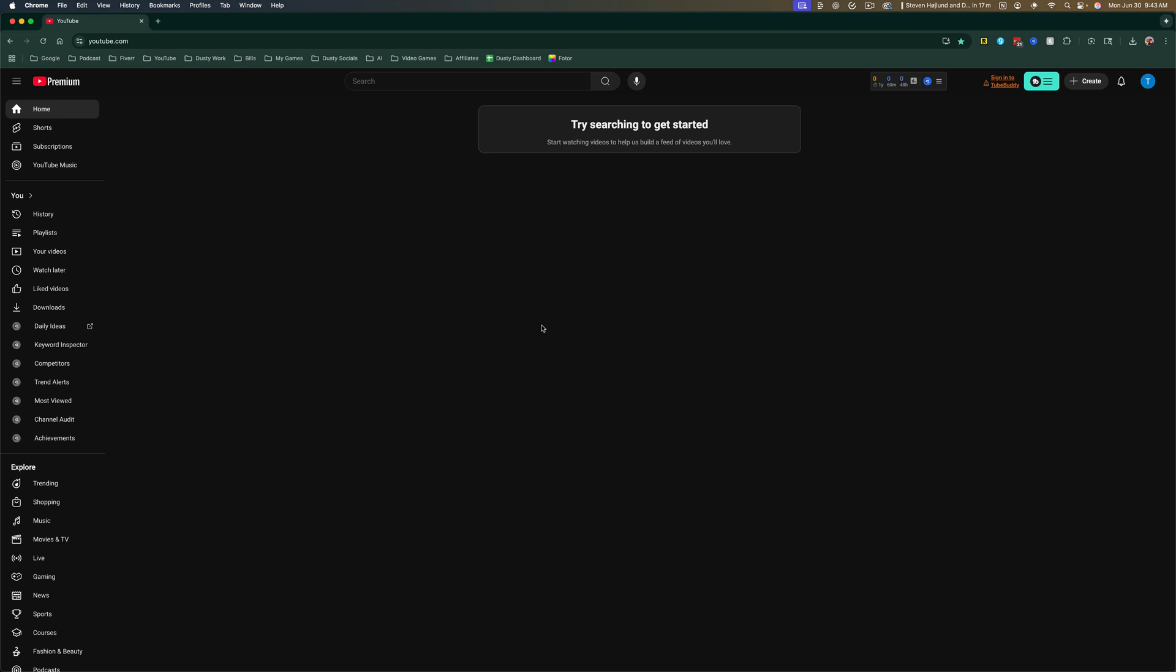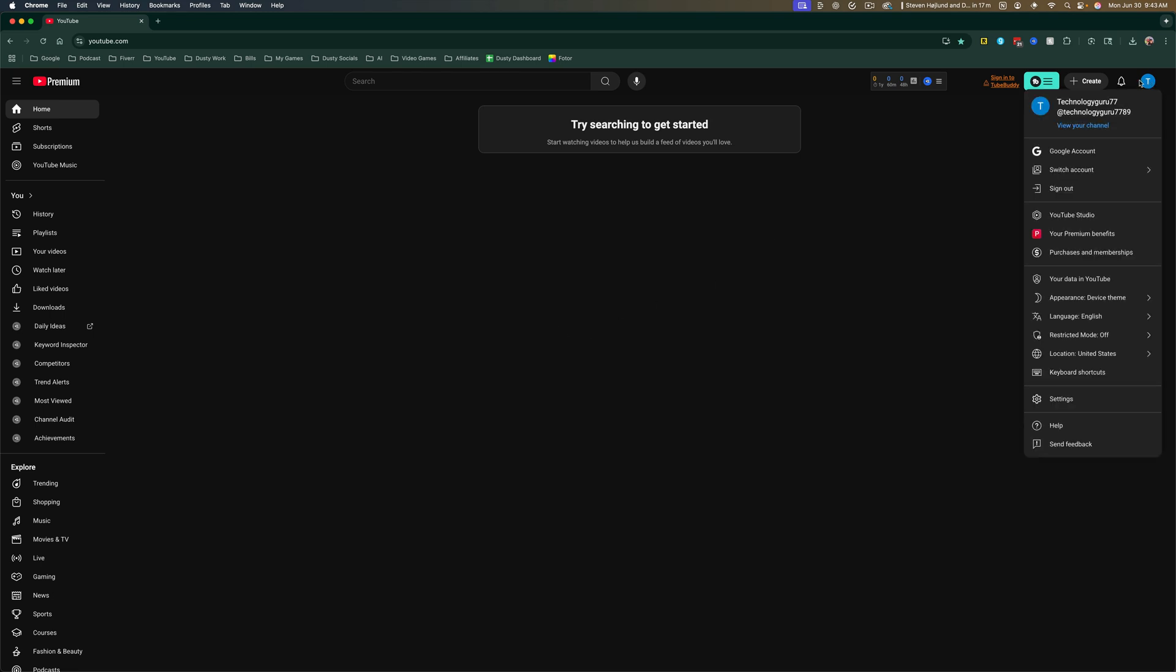Once you have done that, you want to go to the upper right hand corner where you see your profile image here and you can bring these options by clicking on it. And then you want to go to your YouTube studio.